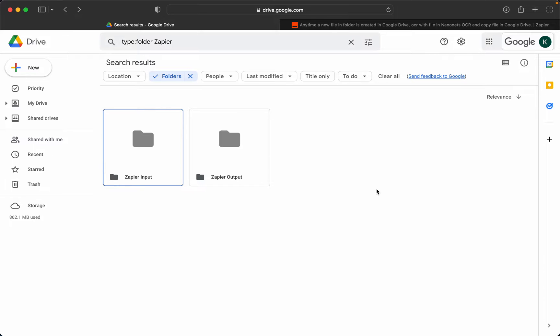We will be using an invoice for this demonstration. As you can see, I have created two folders in my drive here. One is Zapier input, the other is Zapier output.